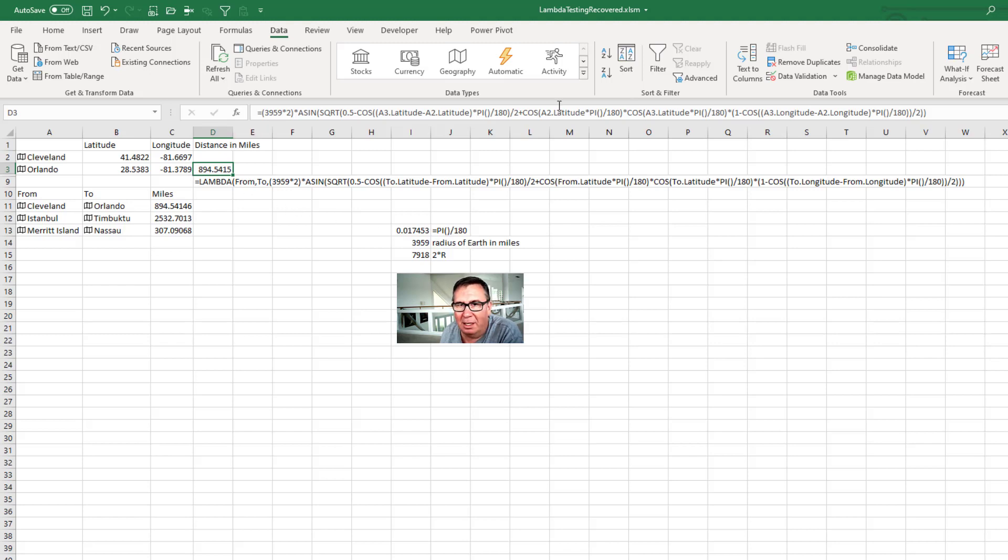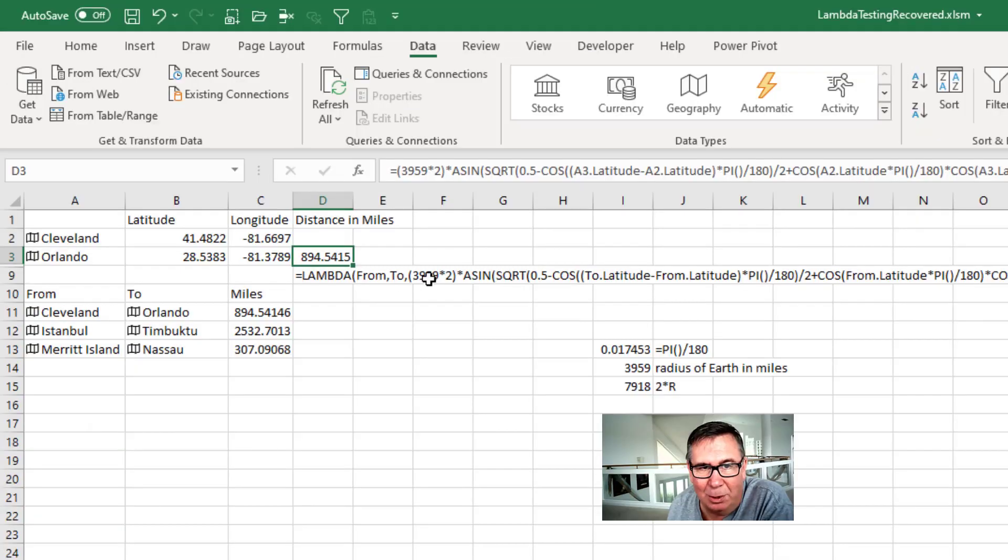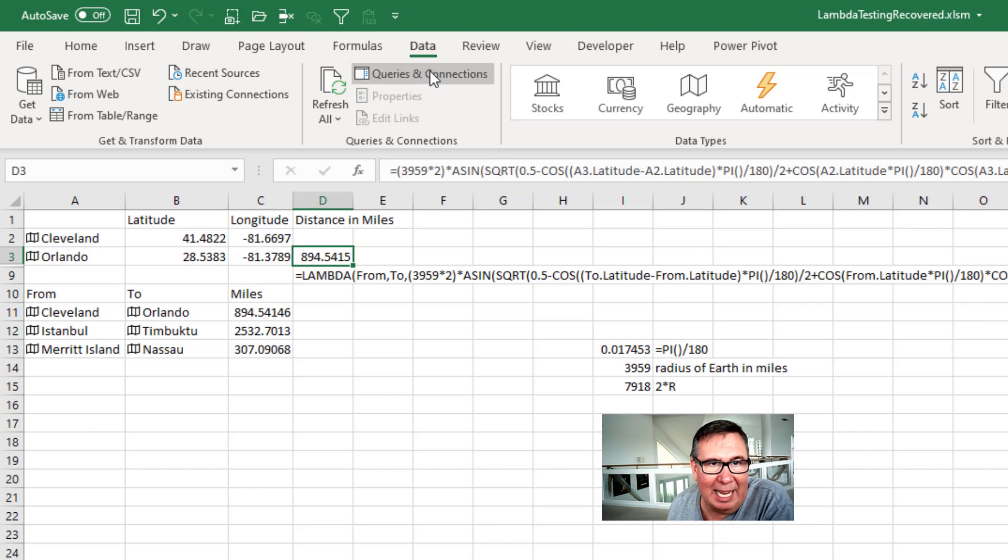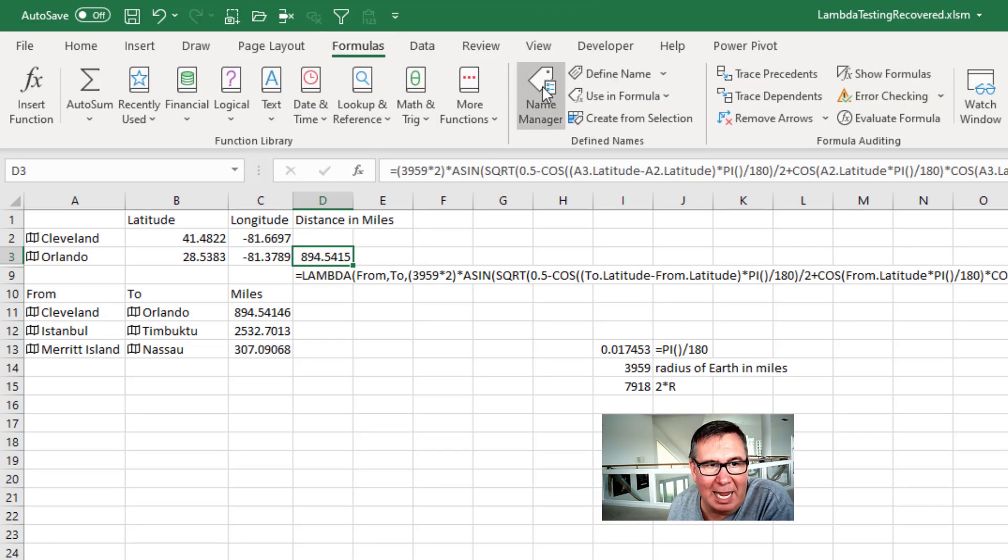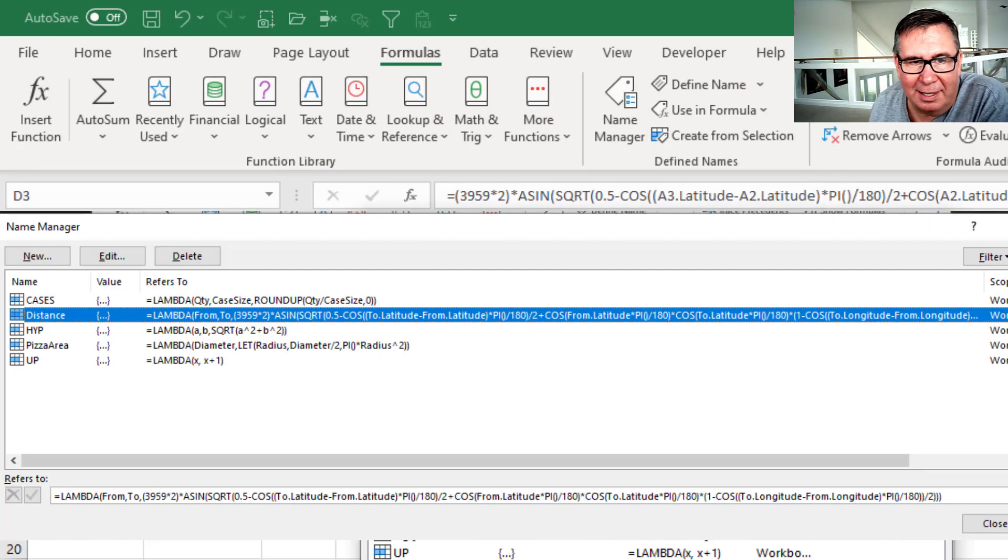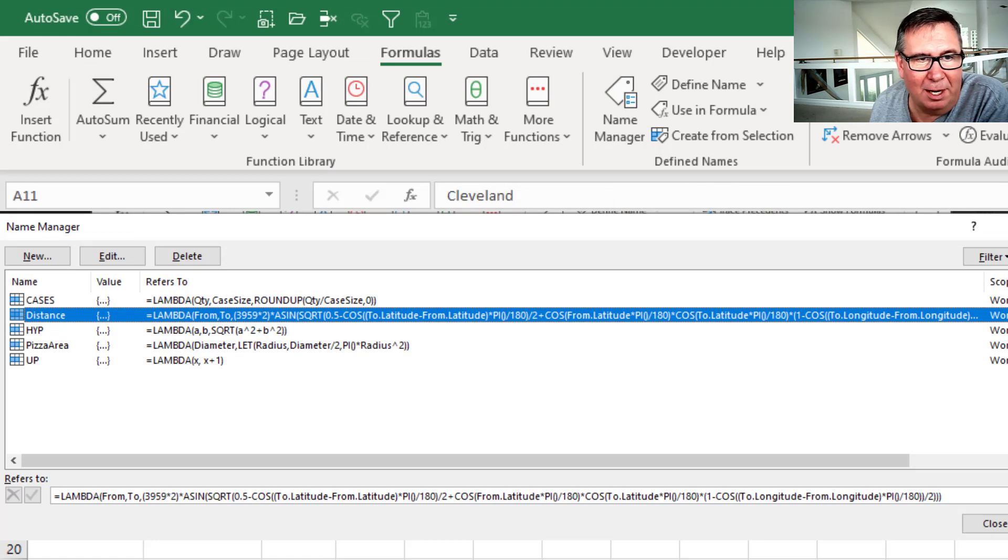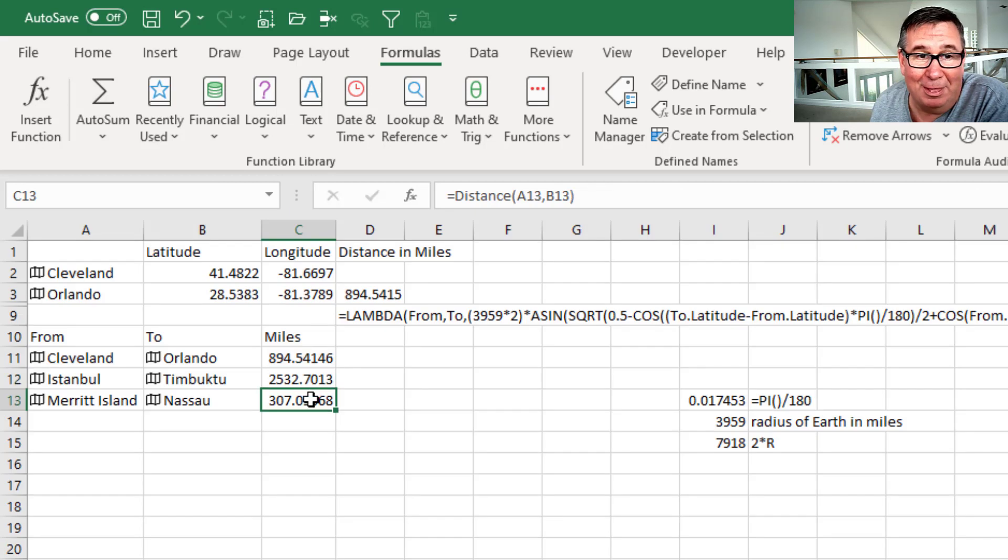But I can encapsulate that in a Lambda where I ask for FROM and TO. And there's all the formula logic. That again gets saved in the name manager under distance. And then I can just use any two city pairs and get the distance in miles from those places.